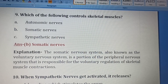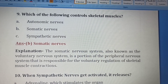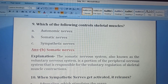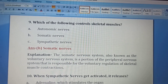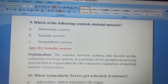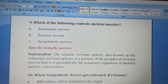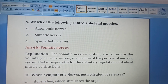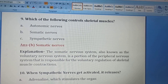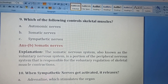Ninth question. Which of the following controls skeletal muscle? Option A: autonomic nervous system, Option B: somatic nervous system, Option C: sympathetic nervous system. The autonomic system controls involuntary physiological processes such as heart rate, BP, respiration, and digestion. The somatic nervous system allows you to move and control muscles throughout the body. The somatic nerve system, also known as the voluntary nervous system, is responsible for voluntary regulation of skeletal muscle contraction. Option B is the correct answer.